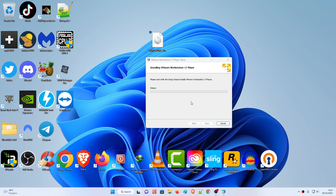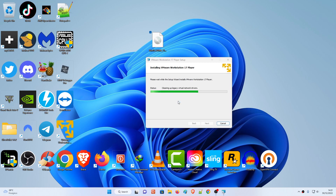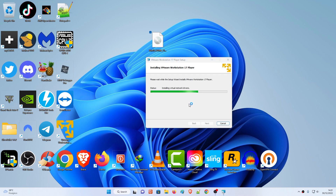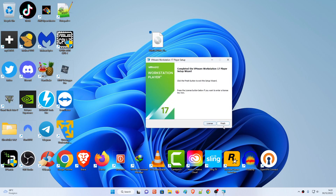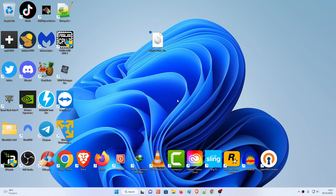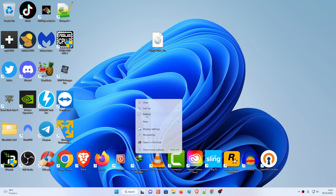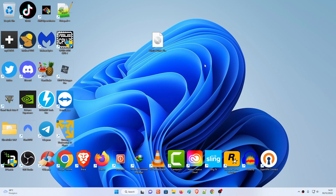Now this depends on how fast your PC is - just wait for it. As you can see it says Finish. After that, the shortcut will be on your desktop; just double-click that to launch VMware.